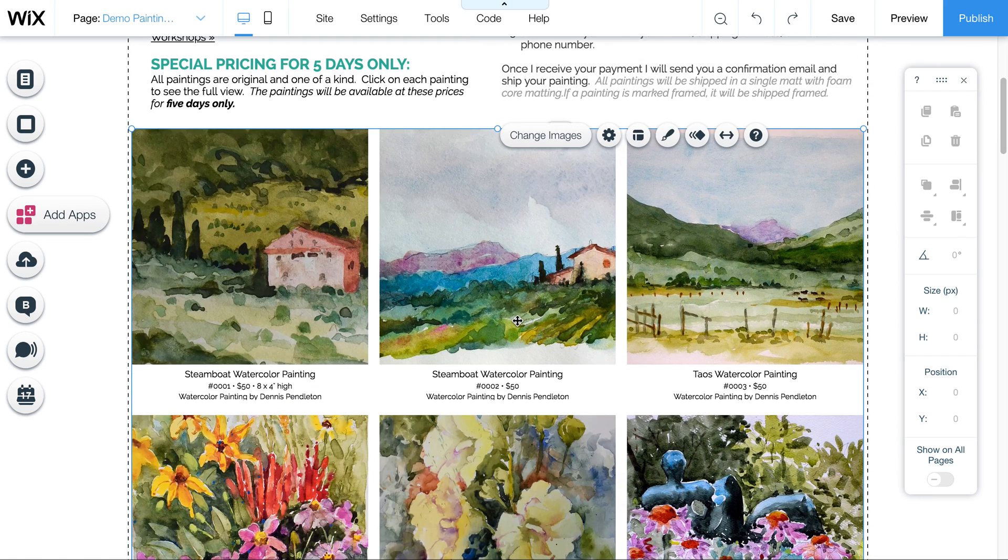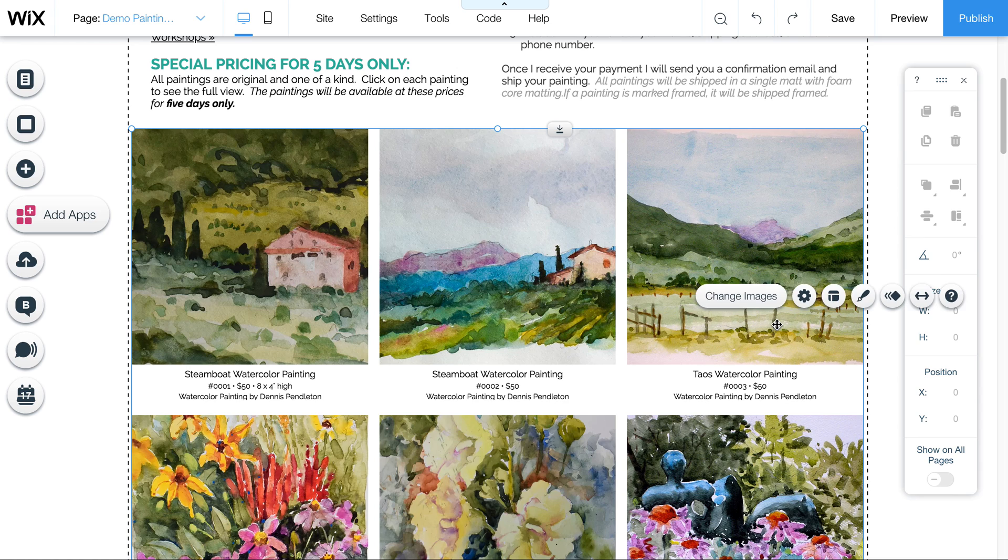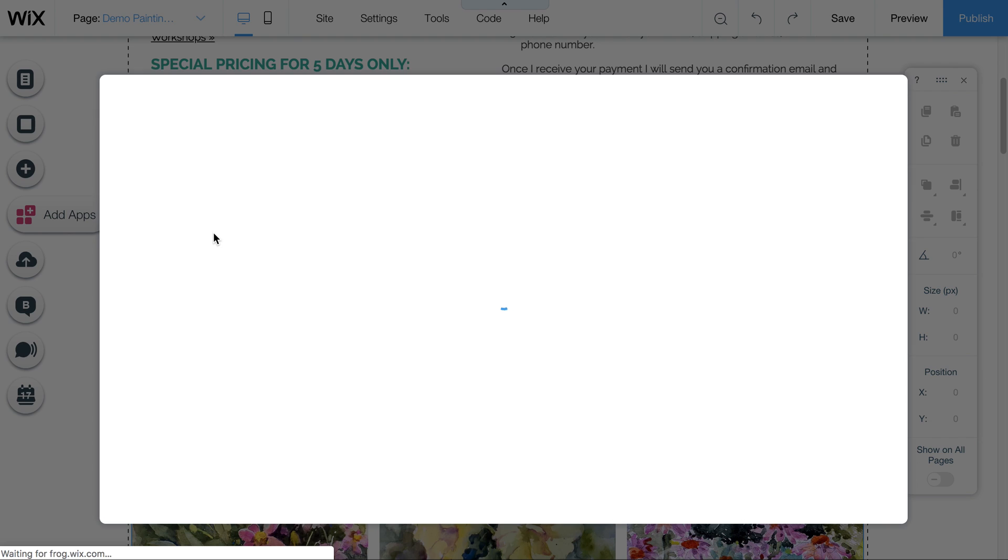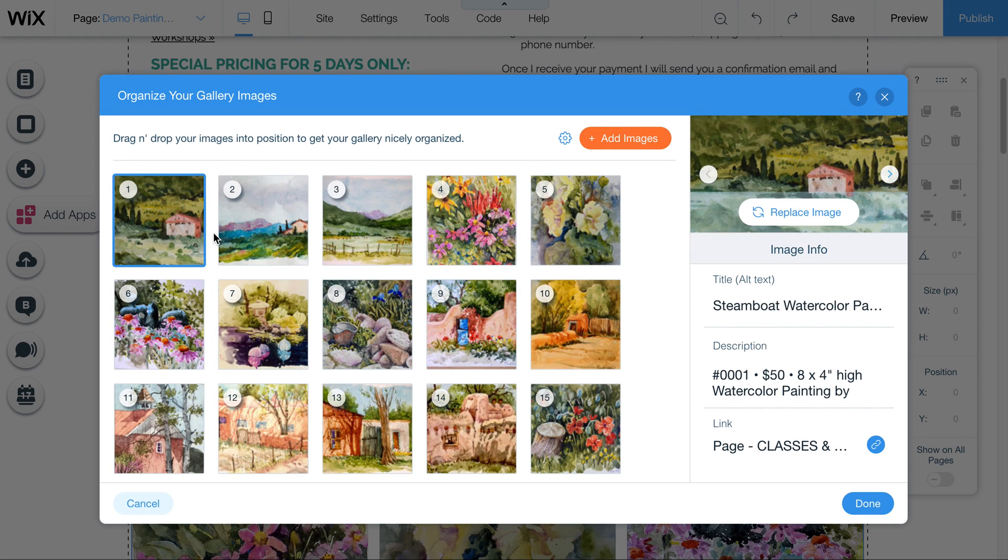Now coming down here, this is a gallery. You click on this. And any image that you click on, you'll notice that this little change images button. This is the gallery menu. Click on change images.